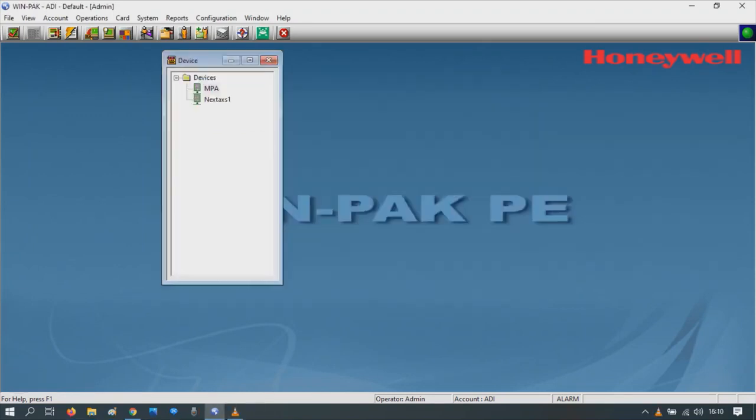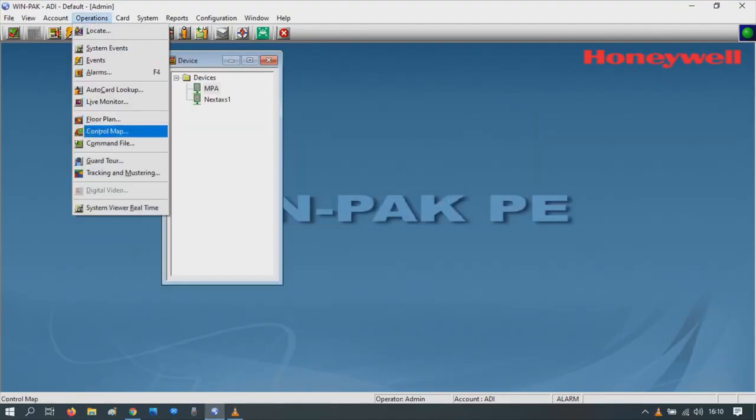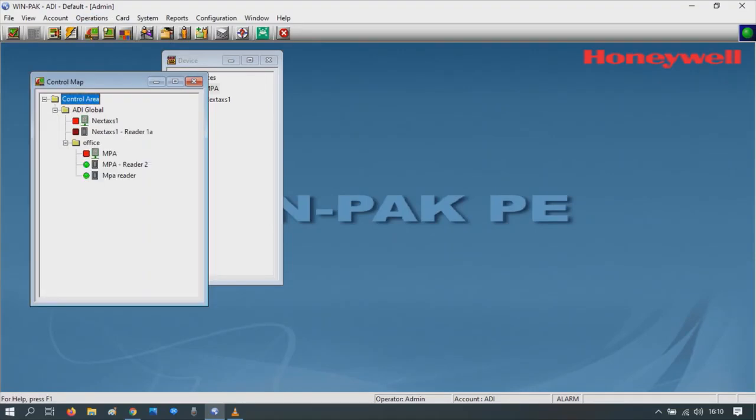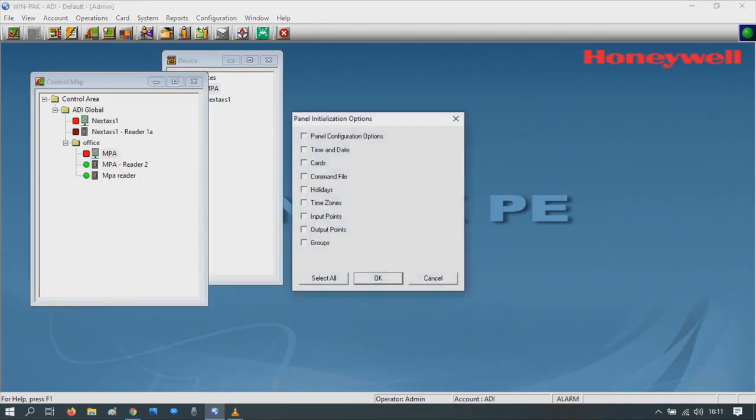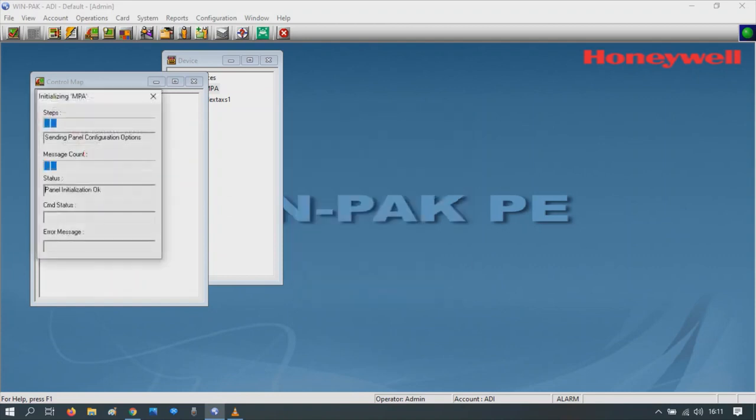We just need to initialize it. Go to Operations, Control Map. Find the door in question, highlight it, right click, initialize. And let's send all those commands to the controller. Press OK and it will start sending the commands.